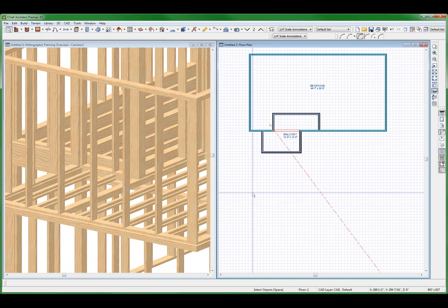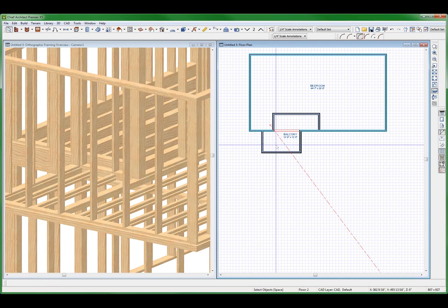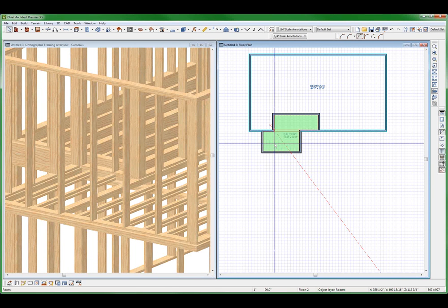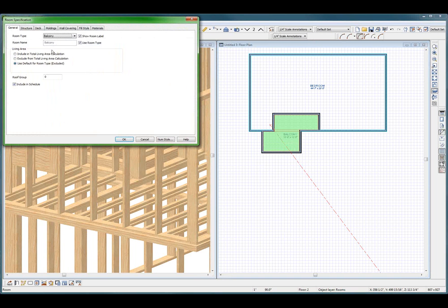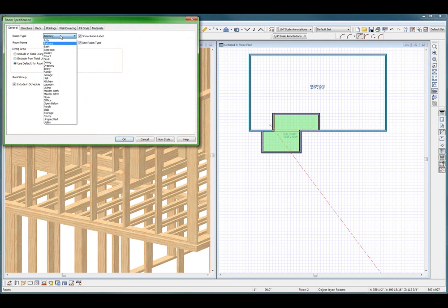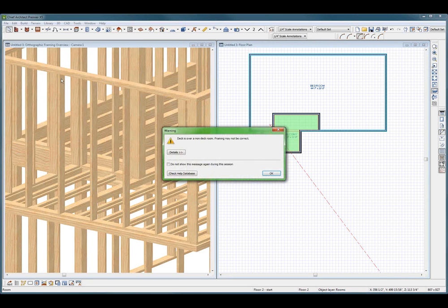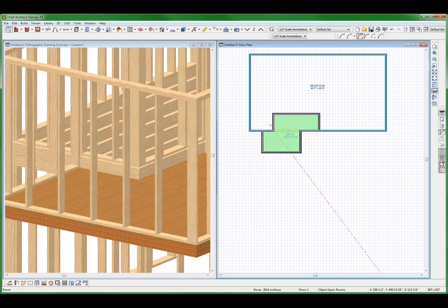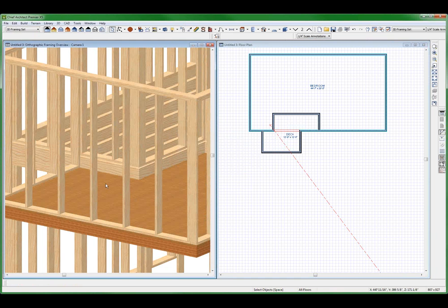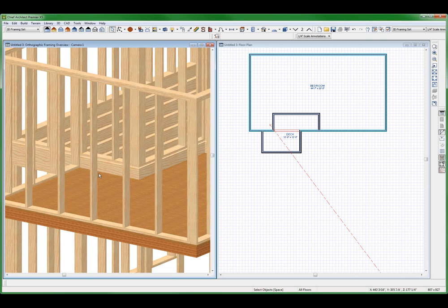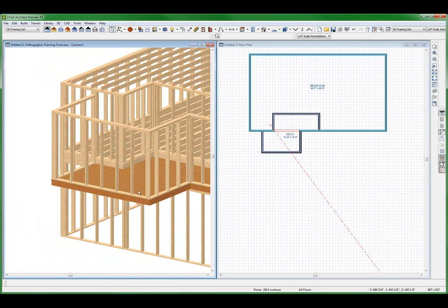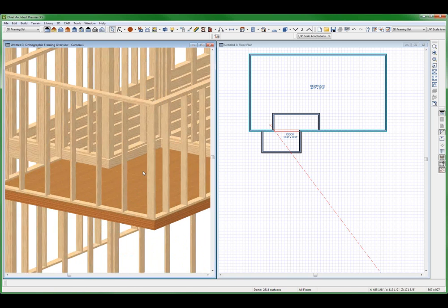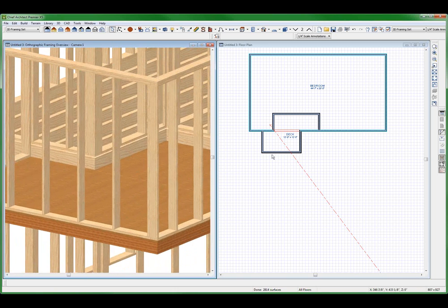Now suppose I change this to a deck. Now watch what happens. I don't want to see that message again. There. The balcony will frame to the lower level again. And I didn't like that. I don't want the balcony to frame to the lower level. You got what I'm saying? I don't want to frame to the lower level.